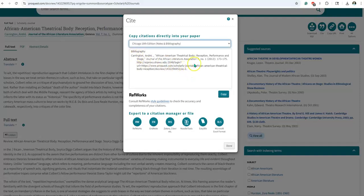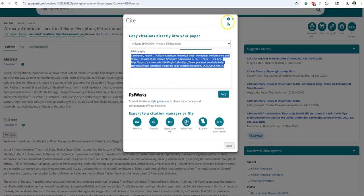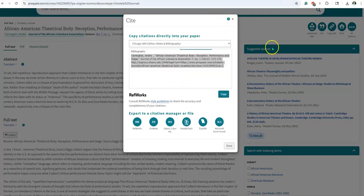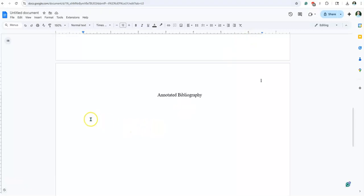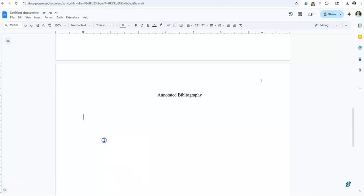And then there is the citation. So I'm going to copy this whole thing. I didn't hit the copy button because it would actually copy the word 'bibliography,' so I'm going to hit Control-C to copy that, and then I'm going to go back to my Google Doc. Here I'm going to right-click and click on Paste Without Formatting.